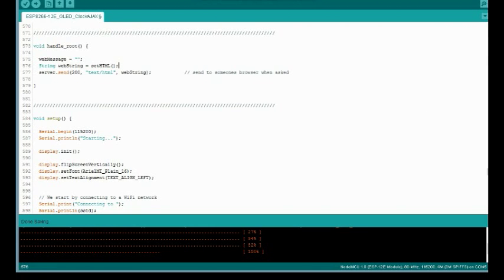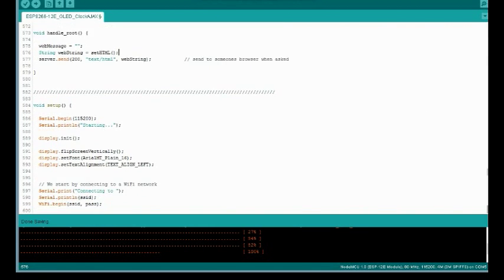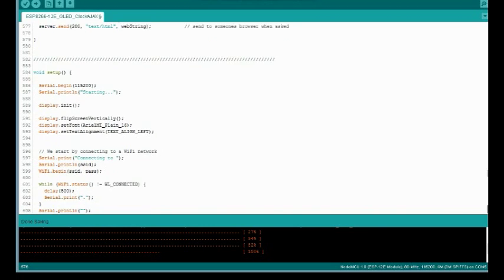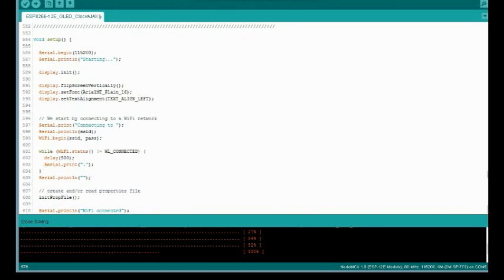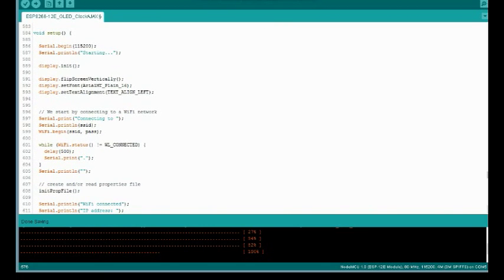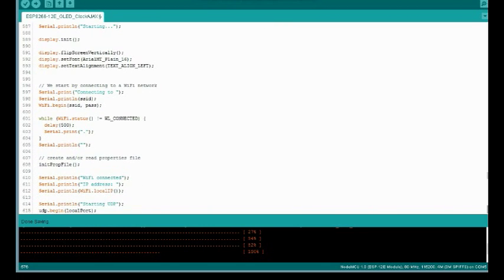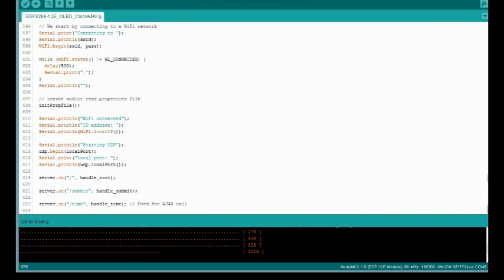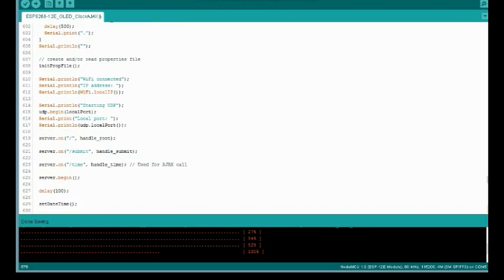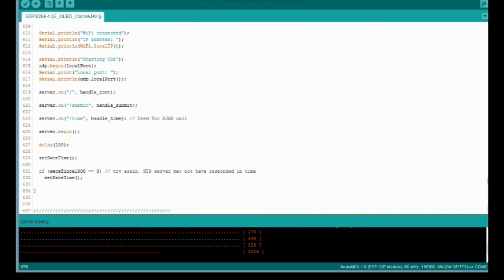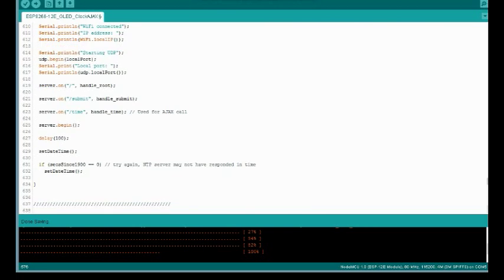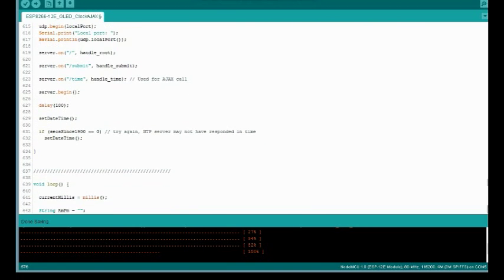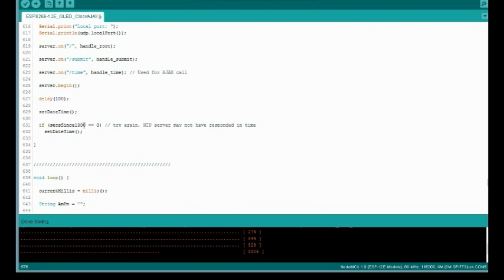Now we get to our normal setup routine, get the serial started. And it's basically setting up the display and a little bit more serial information, getting connected. Once your Wi-Fi is connected, we start up the UDP so that we can do the time server calls. And we set up our handlers for the client. And we're going to do our first set date time. This is going to call the time server, set the date. And if it fails the first time, sometimes it takes a little extra time. We're going to do it again just to make sure we get that date set right off the bat.